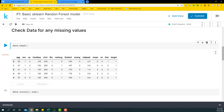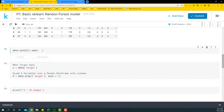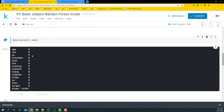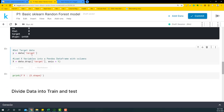Within the dataset we have 14 variables including the target variable. We're going to model on the target variable, and the rest of the variables will be called x variables. Let's check if there are any missing values. Fortunately there are no missing values, so we'll go ahead to the next step.